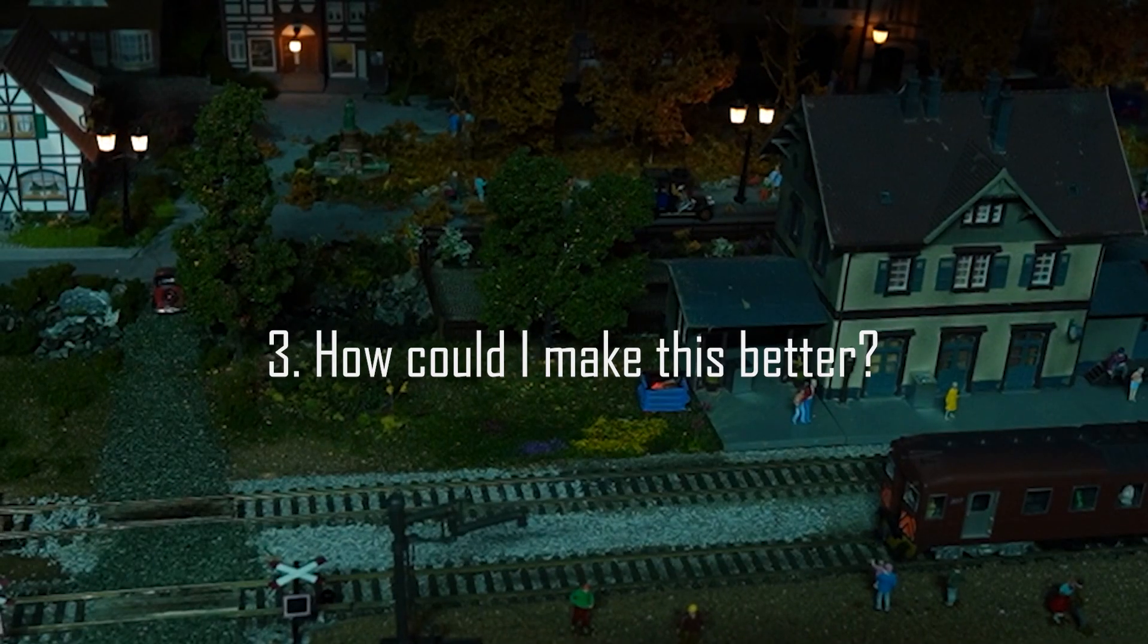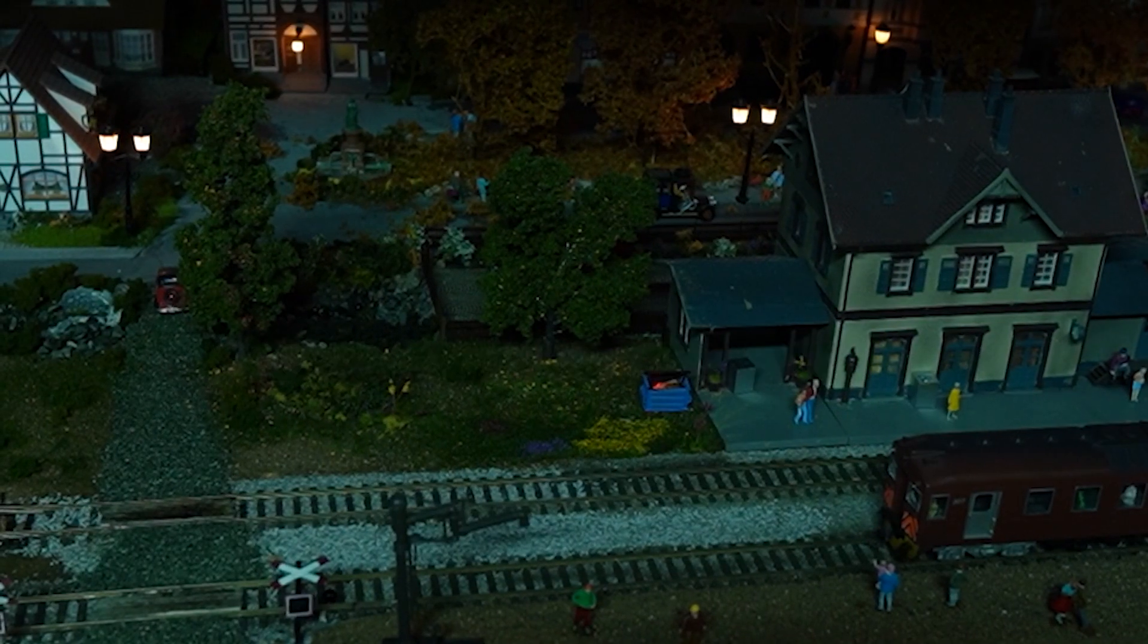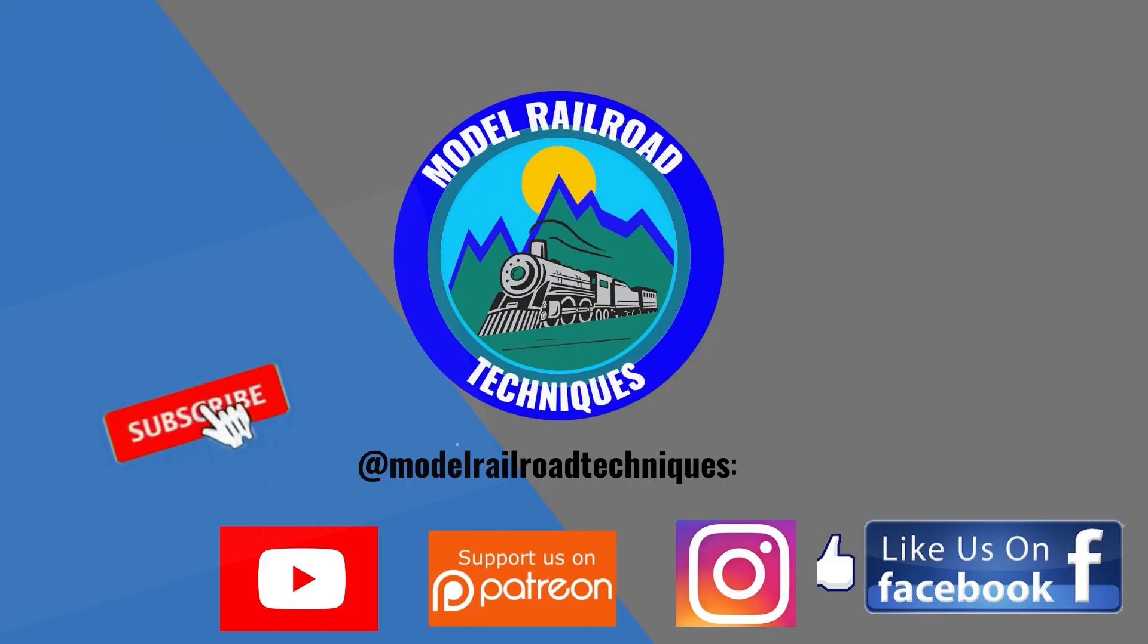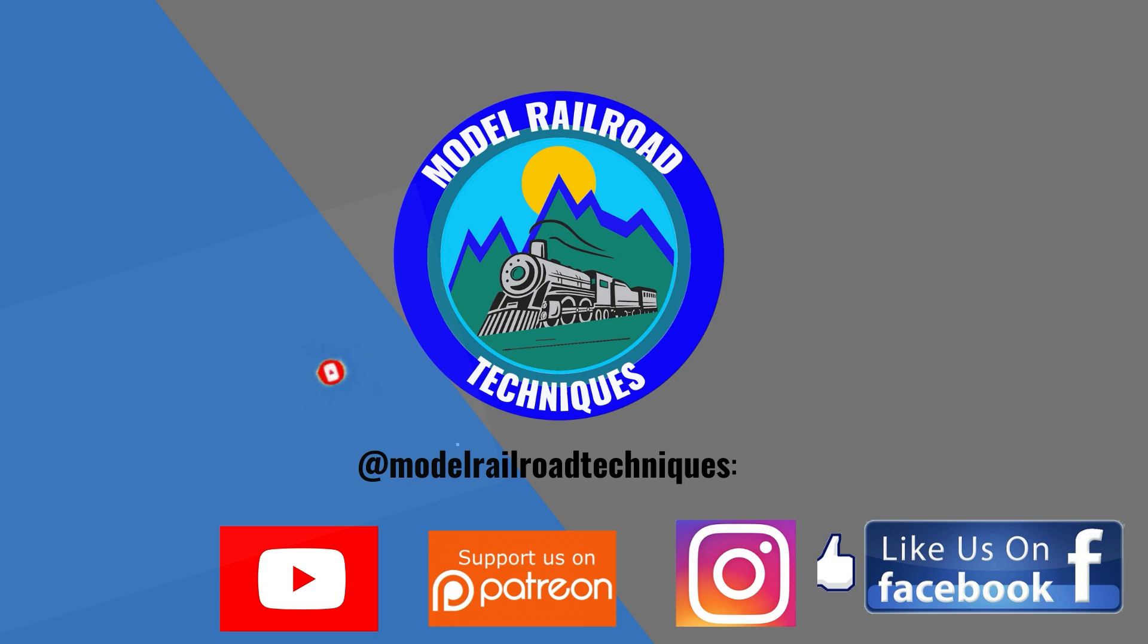Thanks for watching, and I'll see you next time. Make sure you subscribe. Click that little bell icon to be notified of upcoming videos. Support us on Patreon. Like us on Facebook and Instagram at Motoraro Technique.